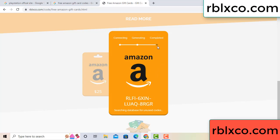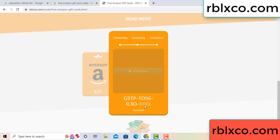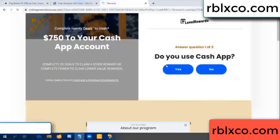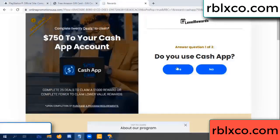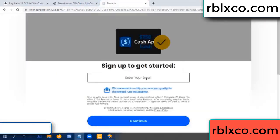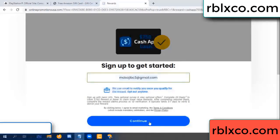This verification code — verify now. Roblox Walmart is just 7500 dollar cash. Click, do you cash up? Yes. Your email address, your email — just continue.